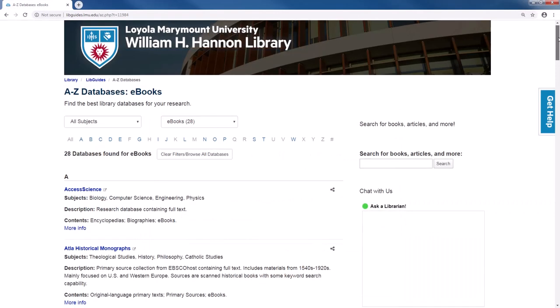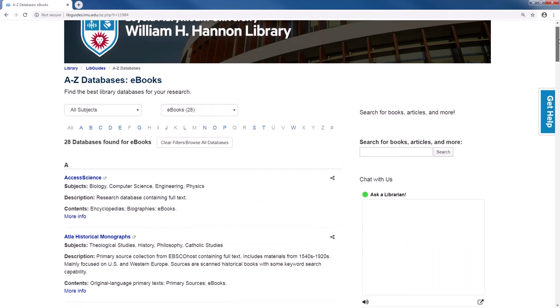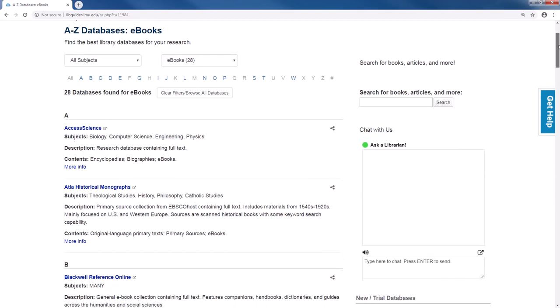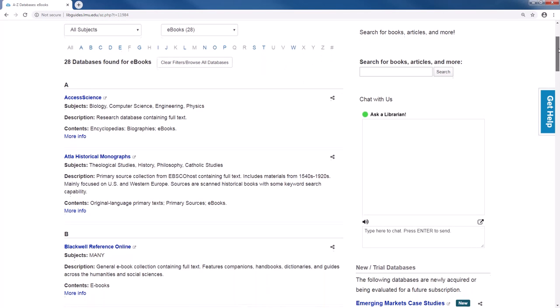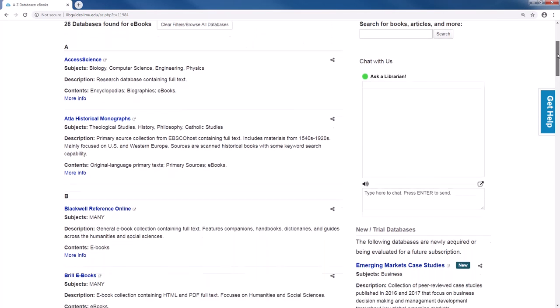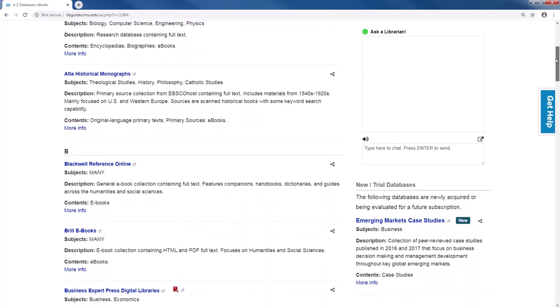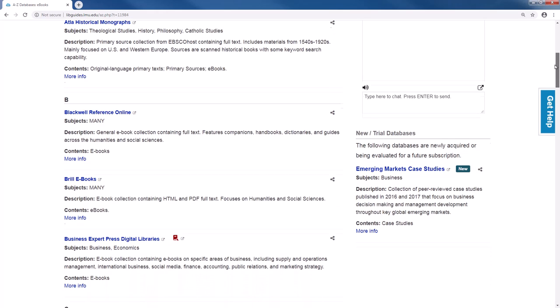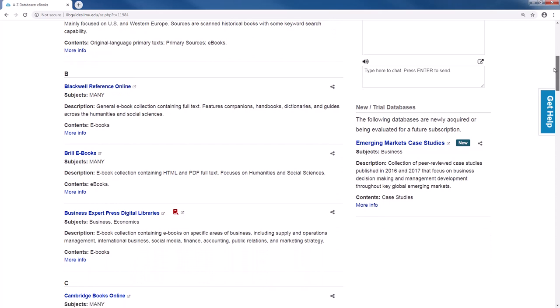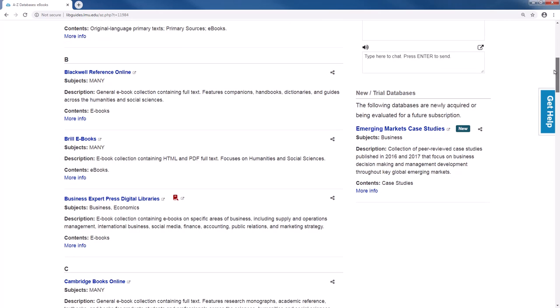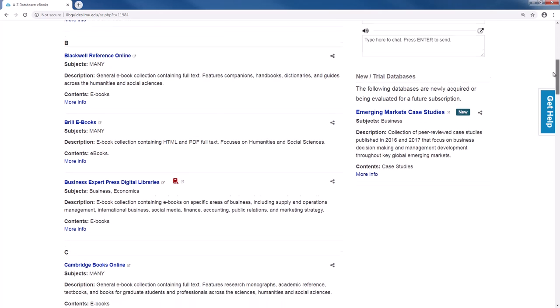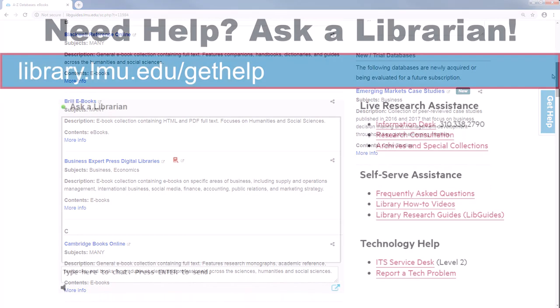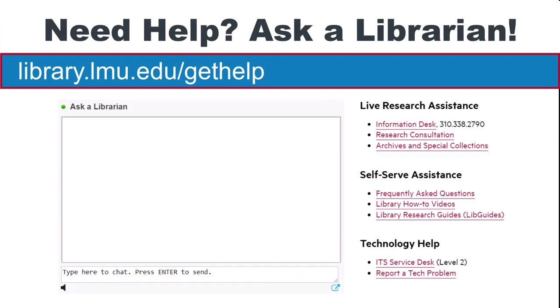We also have a list of databases that provide ebooks. The link to this list is provided in the description of this video. Library ebooks work well with computers, laptops, and most tablets with a standard web browser, but performance on smartphones will vary. If you have issues, please contact a librarian for assistance. We are here to help.